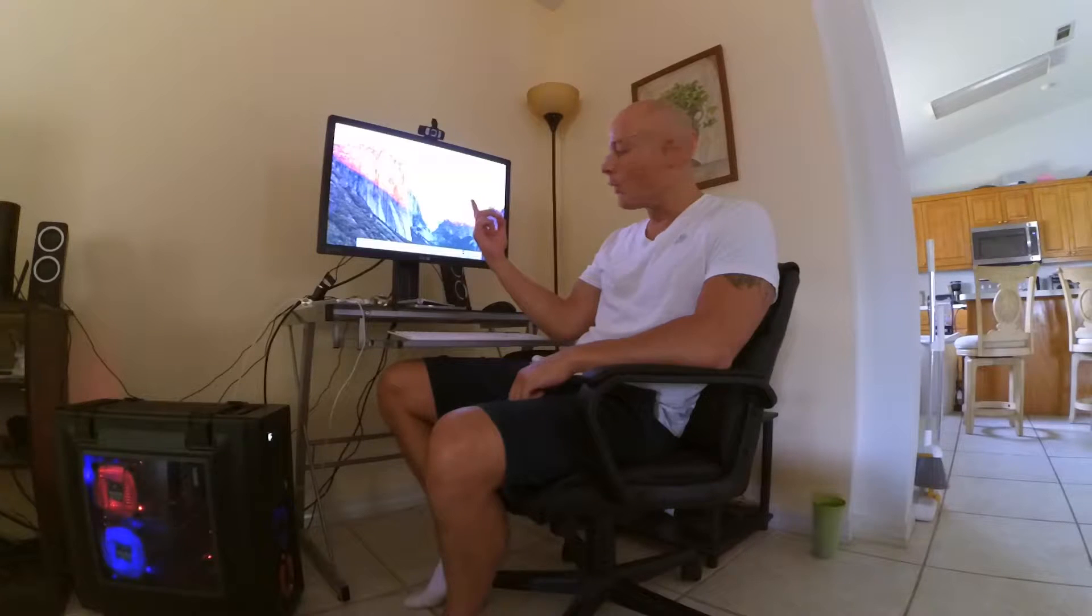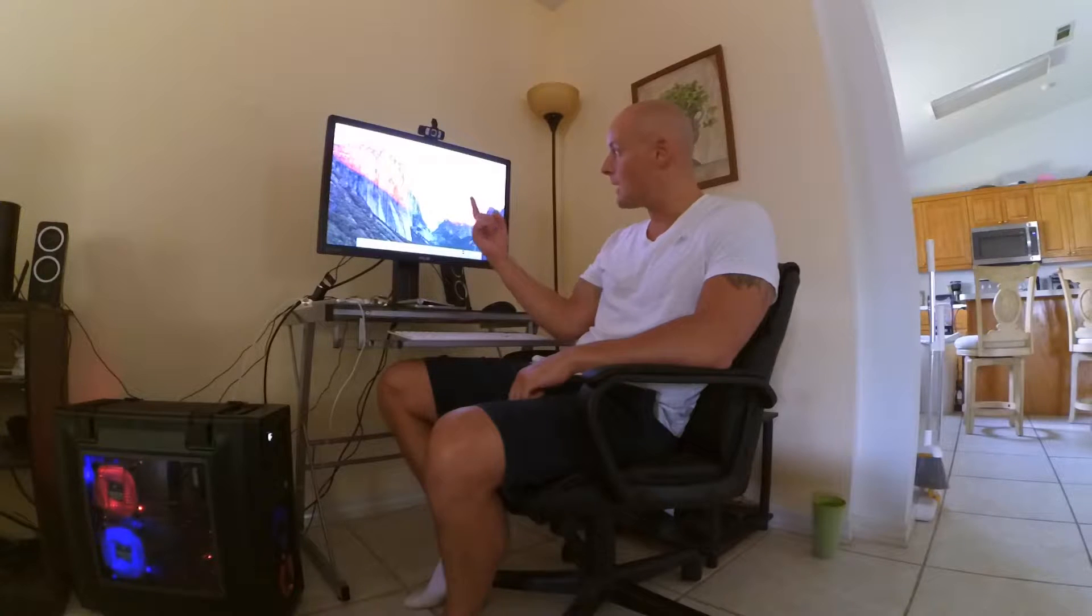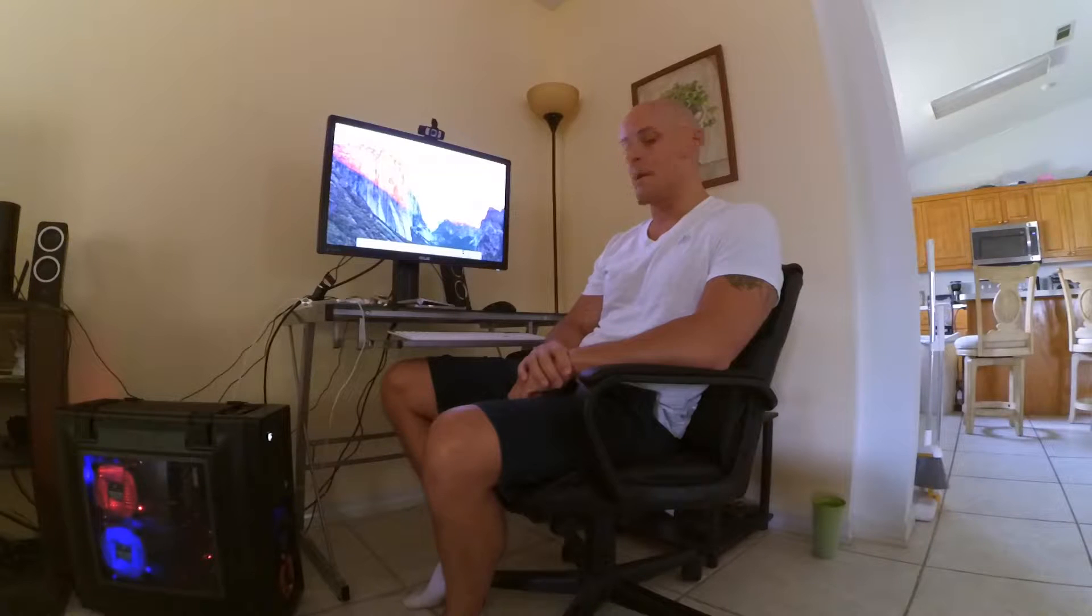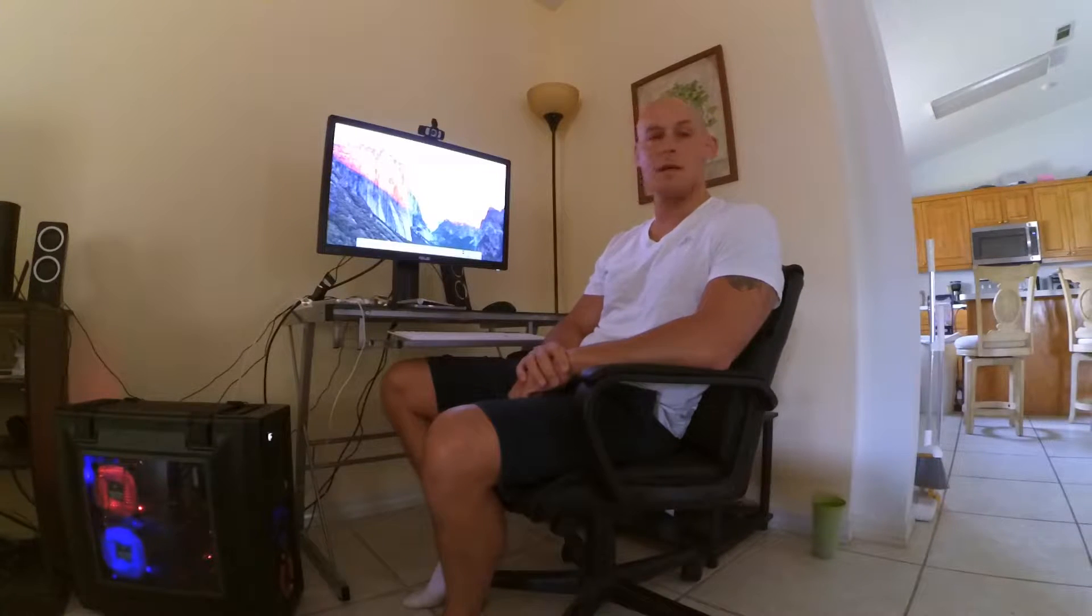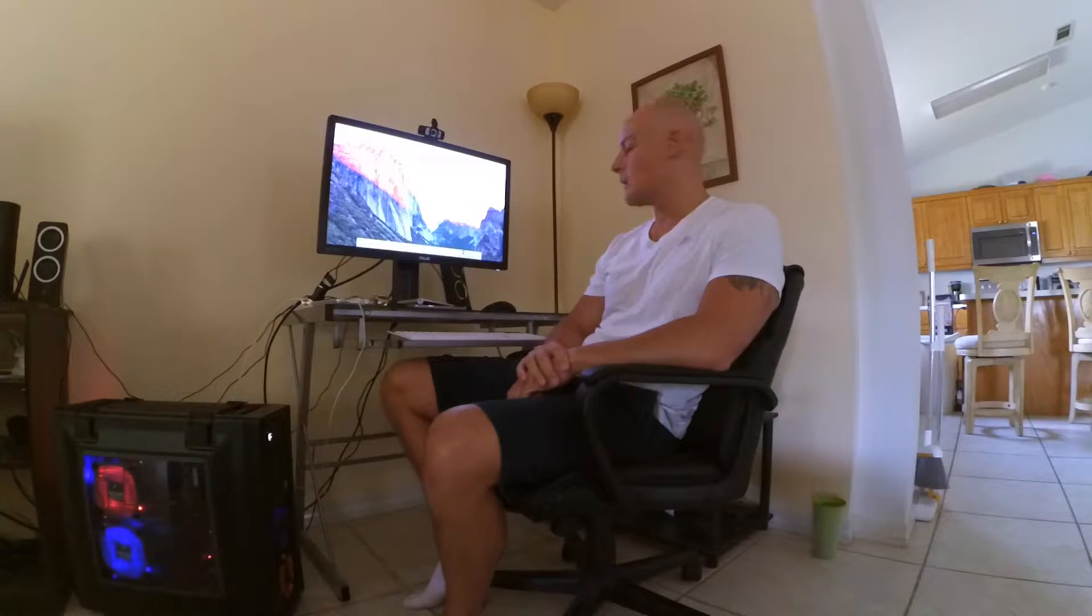We've got a Mac operating system, El Capitan up there, and down there is a custom built PC. So I got myself a Hackintosh.